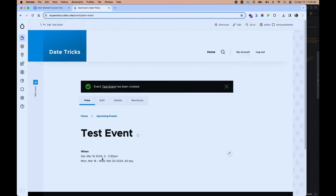We can start to see how much cleaner the formatting is that Smart Date is doing on a date range. Drupal Core by default will do the full output of both start and end — for example, Saturday, March 16, 2024, 2 p.m. to Saturday, March 16, 2024, 3 p.m. — which is certainly not the way people would naturally write that out. Smart Date has done a little deduplication so we're not seeing the year in both the start and end, but it's more complicated when you've got the day of the week in there. So we're going to update the format to do a better job of that deduplication.